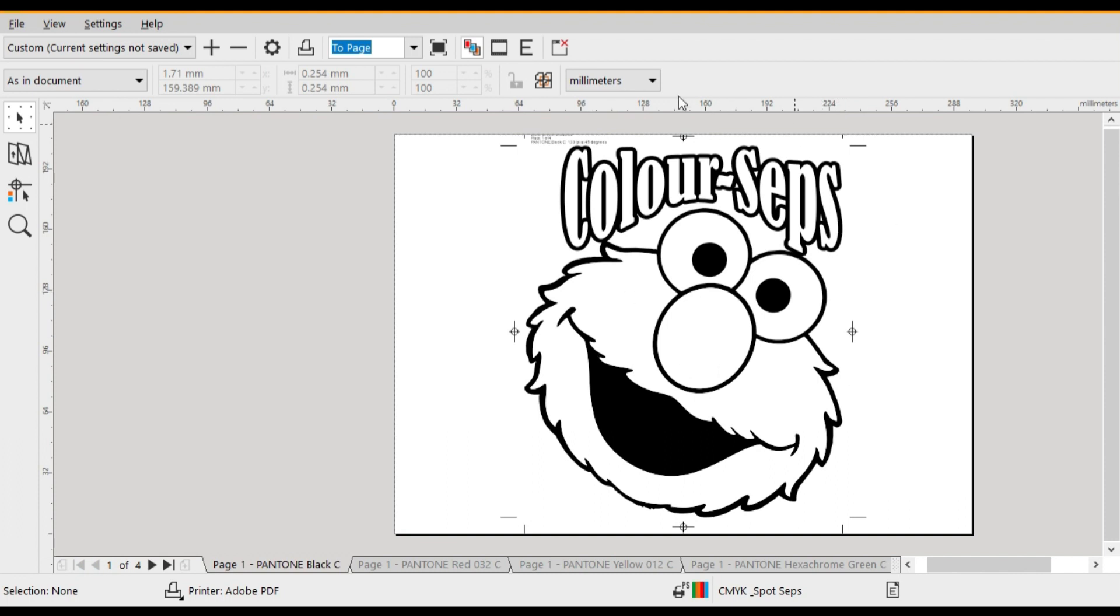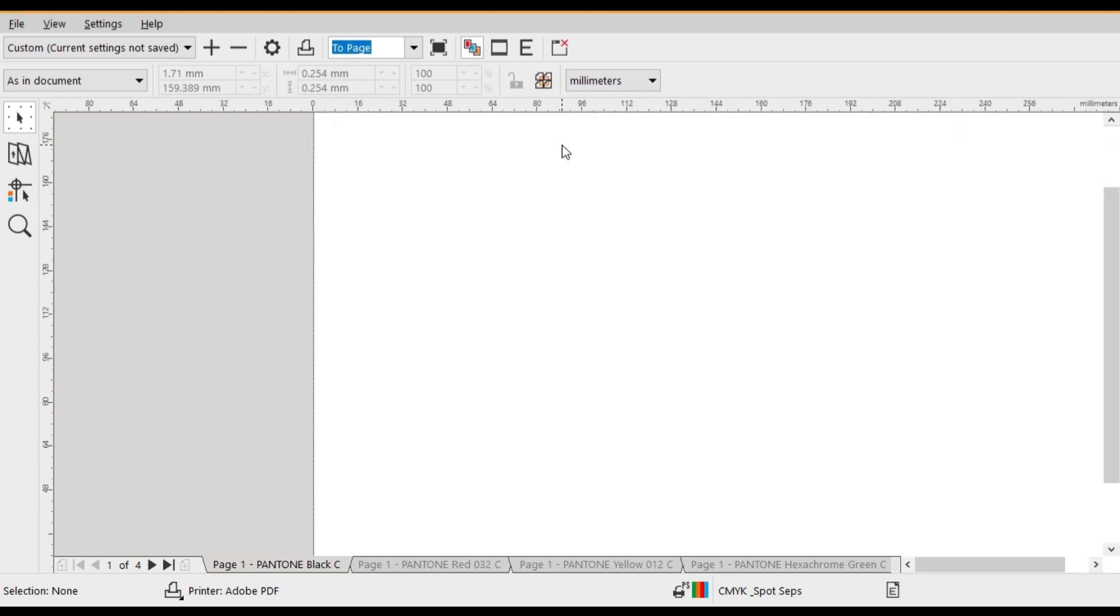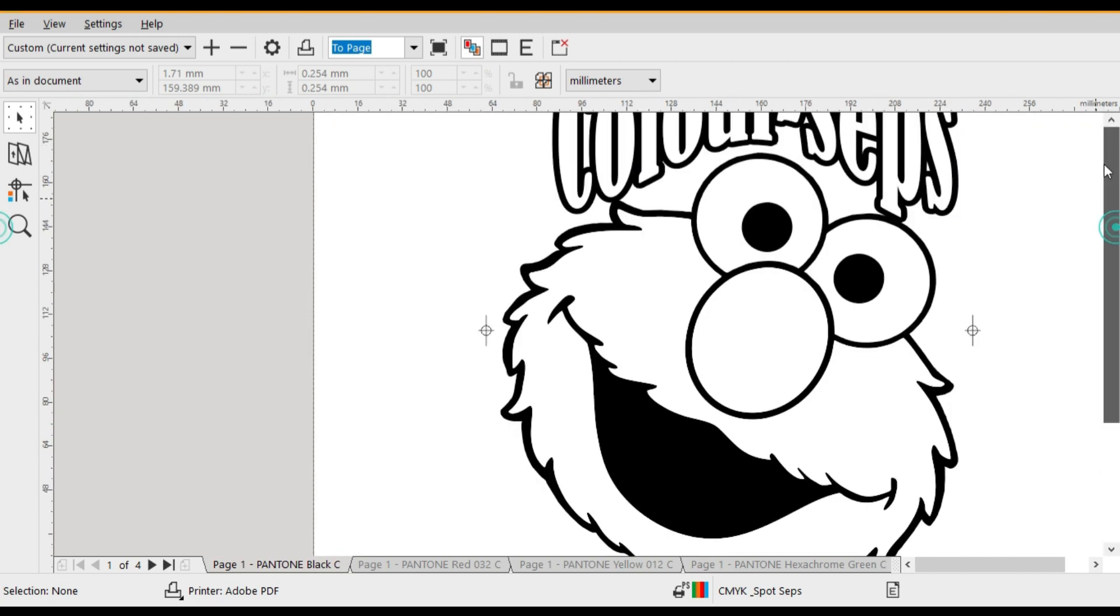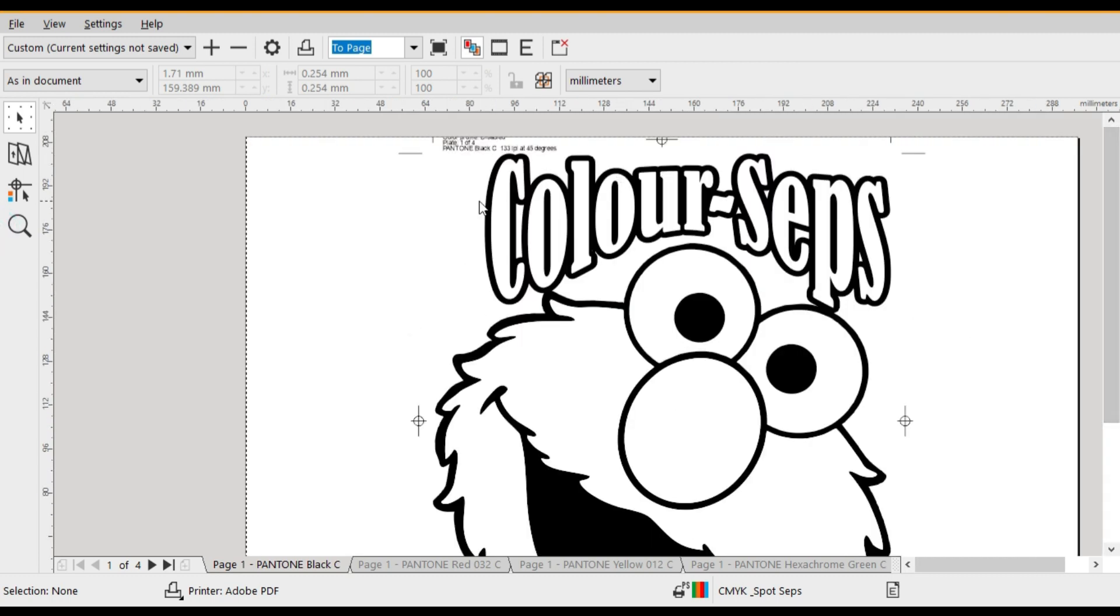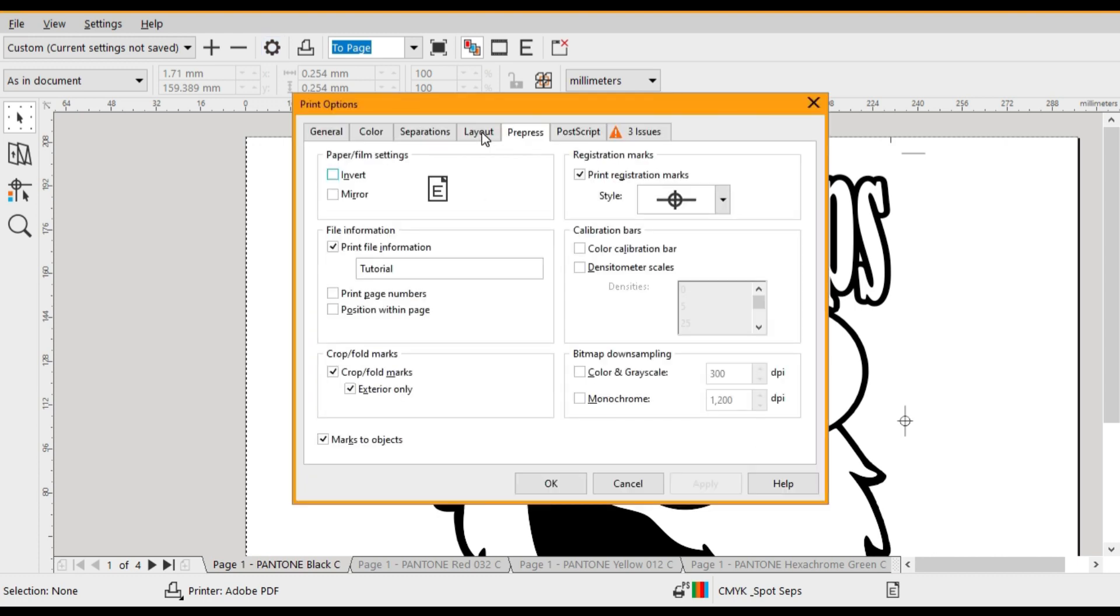Alright, so if we have a look at the top left hand corner with the job information, we want to have a look at the color breakdown. It gives us a Pantone number but it's not really user friendly. So what I'm going to show you is how to create your own customized labels.